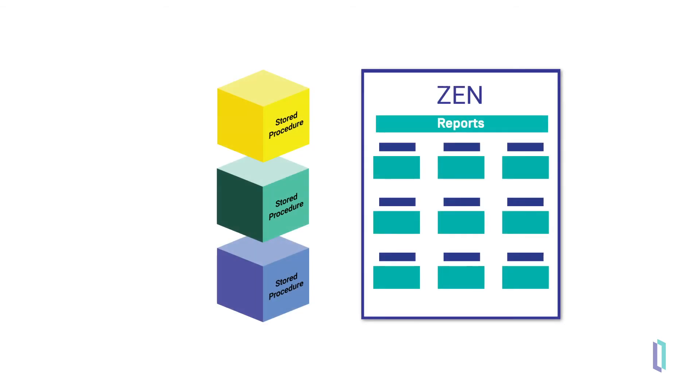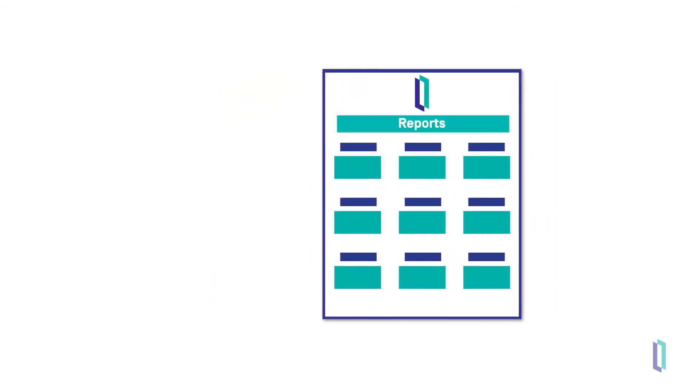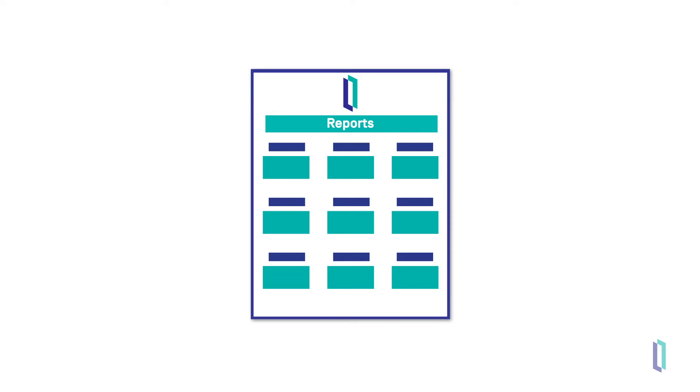Existing stored procedures and SQL queries in Xen Reports can be reused as data sources, requiring only the report layout to be reconfigured.